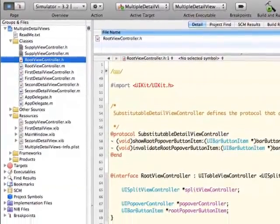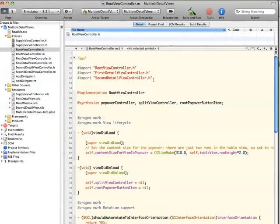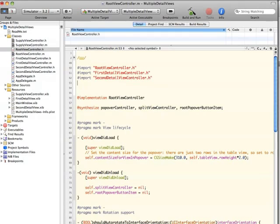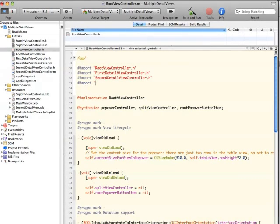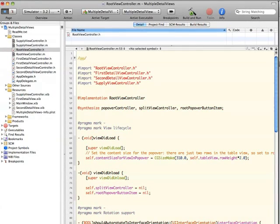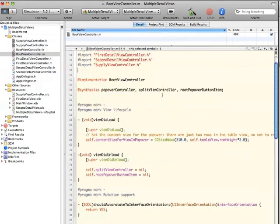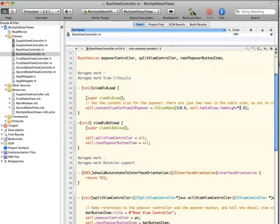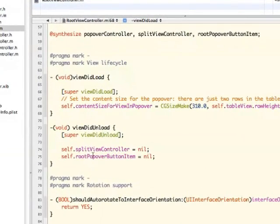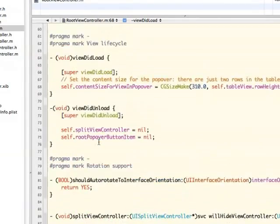Going into the root view controller, I'm going to have to add the supply view controller. So I'm going to import that here with the other view controllers. I'm going to change the height of the popover view controller as well. The row height is only showing two items right now — I'm going to move it up to eight so you can see a larger view there.